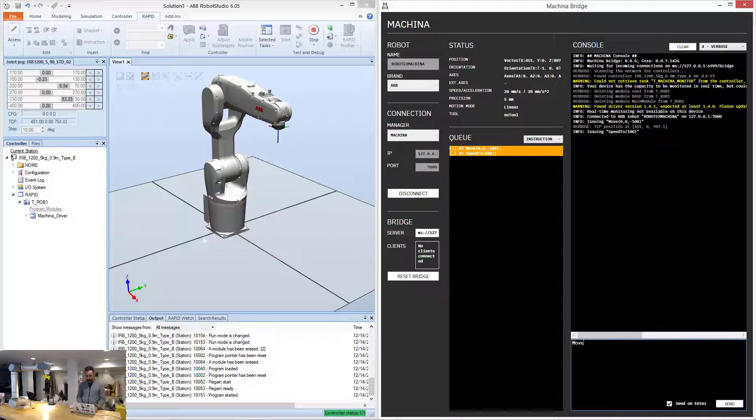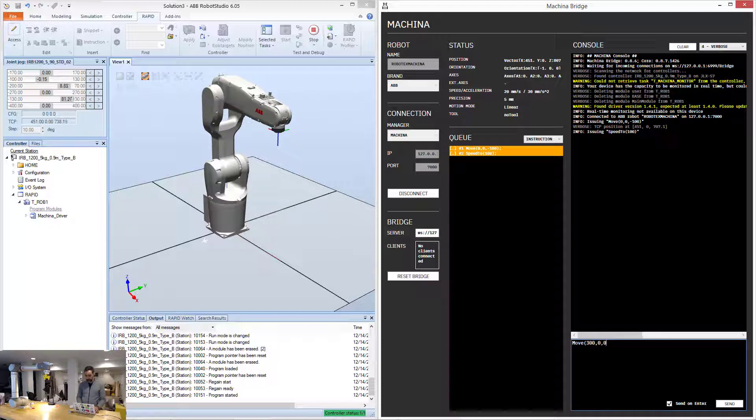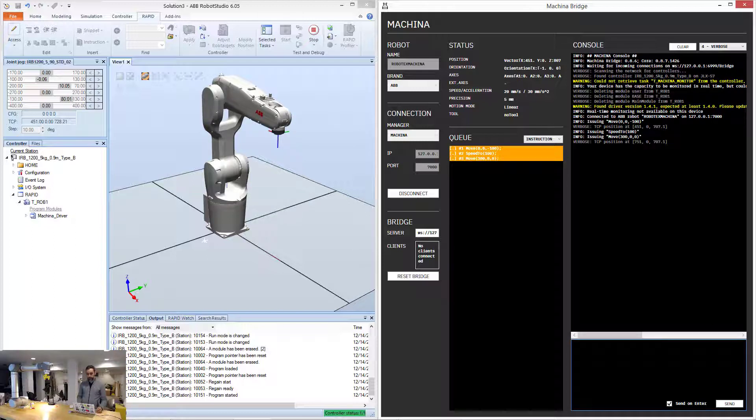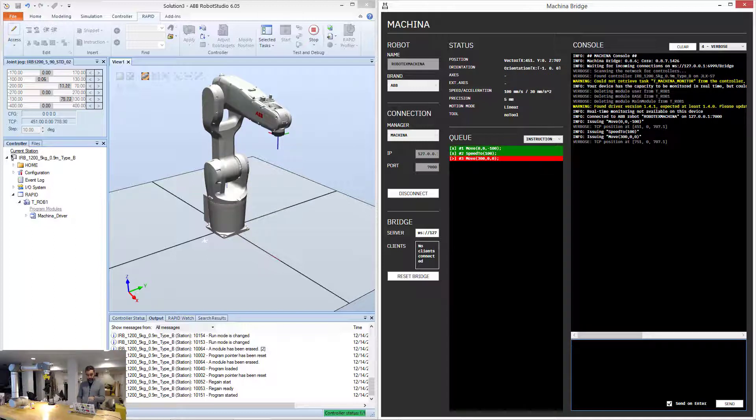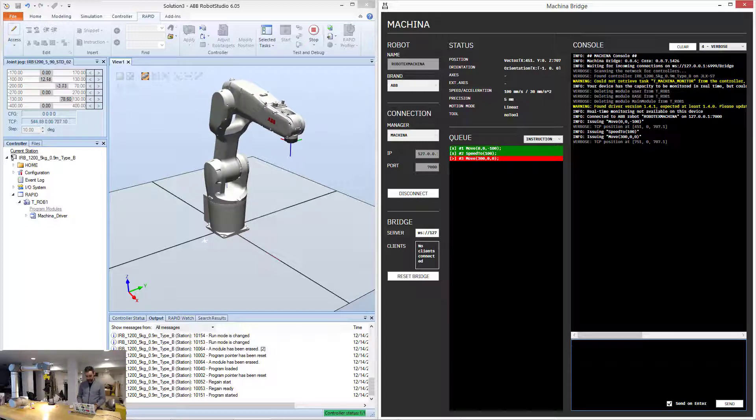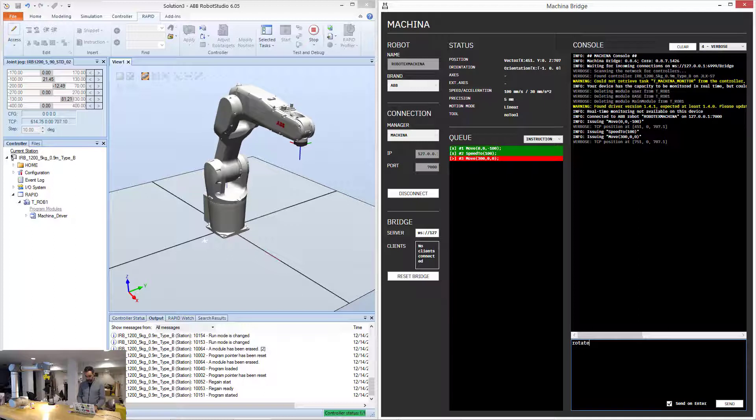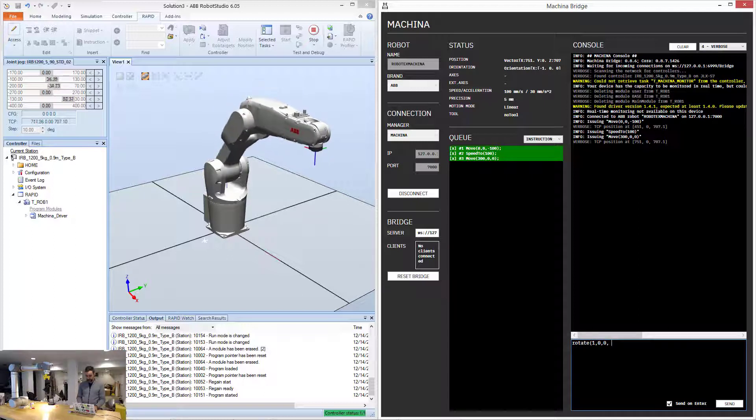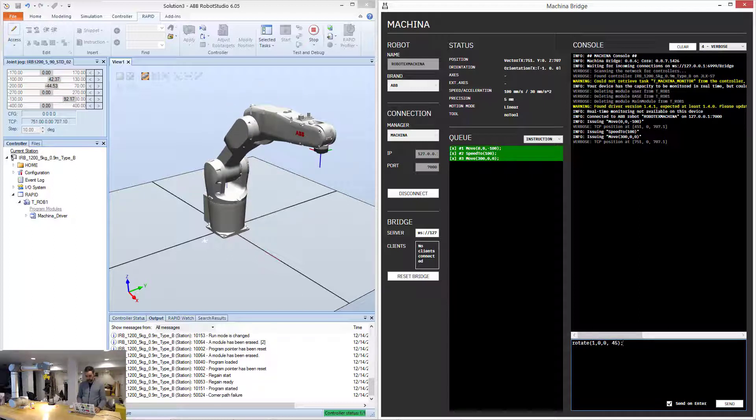Now I'm going to move in the X direction, 300, and as soon as the robot reaches, it's going to start moving in the X direction. You can see how it's moving much faster right now. I'm going to rotate around the Y, the X vector, 45 degrees.